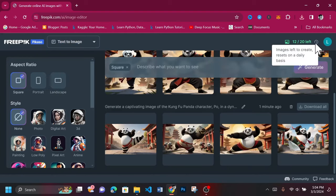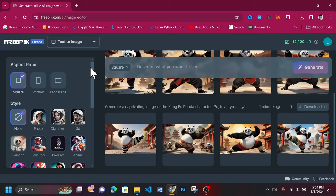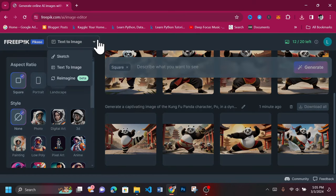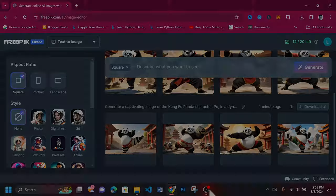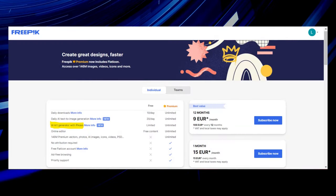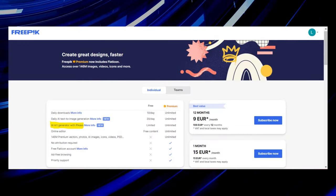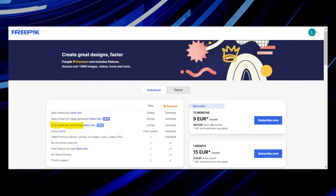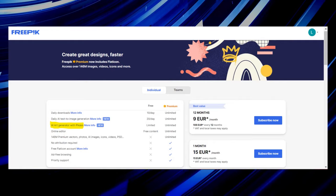The free plan grants you access to 20 points daily, 1 point for each image generated. For unlimited AI art generations, consider subscribing to the individual premium plan for 9 euros per month billed yearly, or 15 euros per month billed monthly.